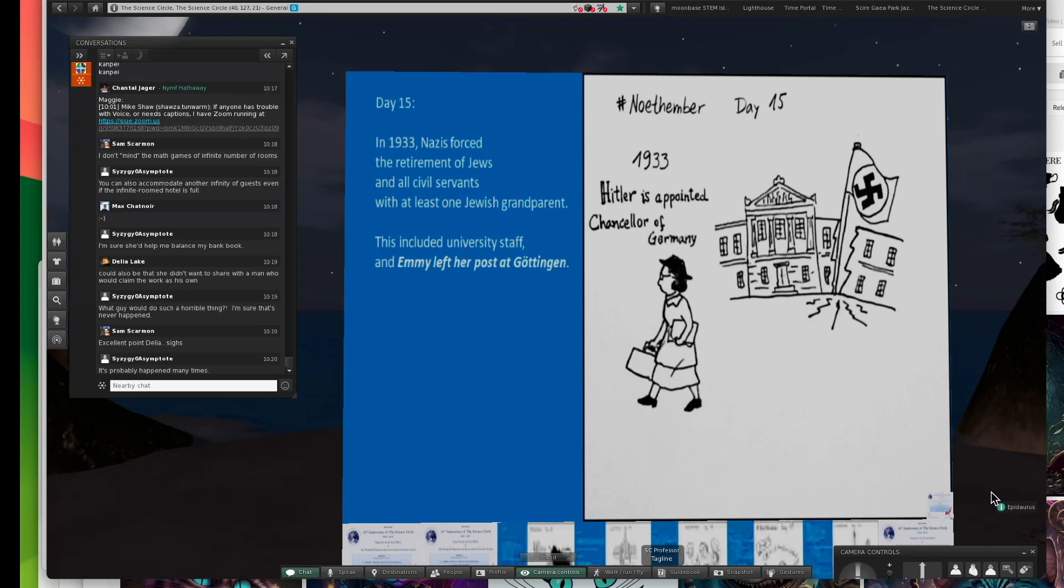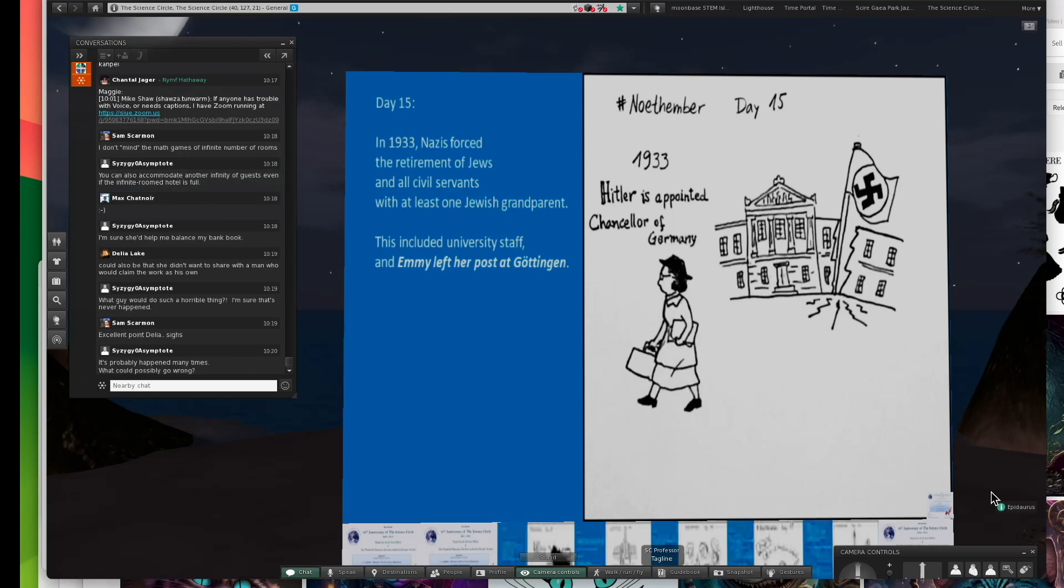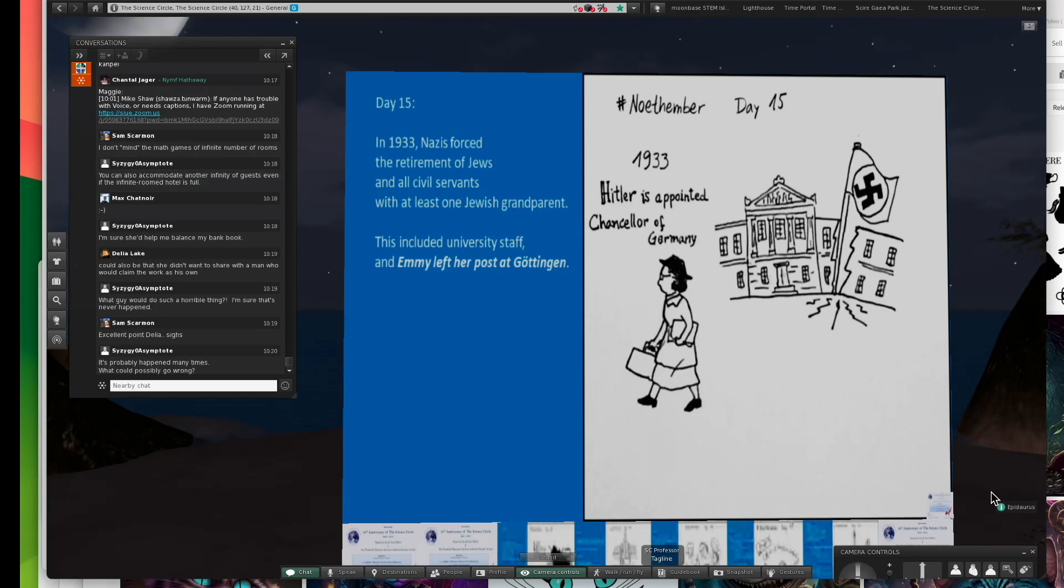At some point, there was the Reichstag fire. That was the government building. It was blamed on gypsies and communists and Jews. So it was an excuse to start rounding up people. The parliamentary government of the Weimar Republic ended. It became the Third Reich. He got there by a democratic election.